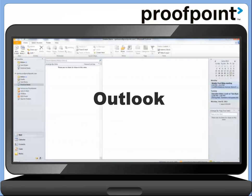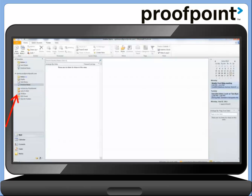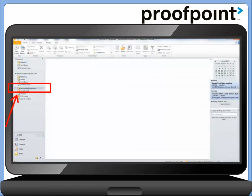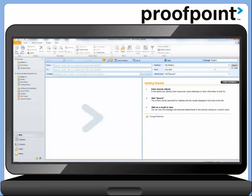Let's start off in Outlook. As we can see here, there's a folder named Archive by Proofpoint. Once we click on it, we'll see the user interface to search within our email archive.